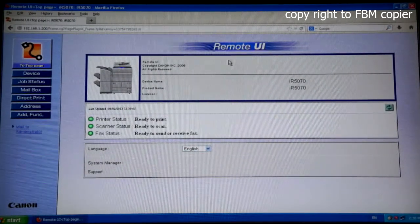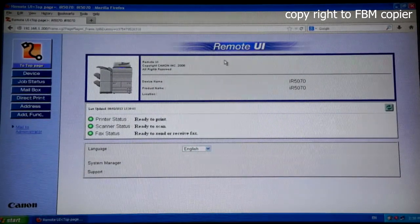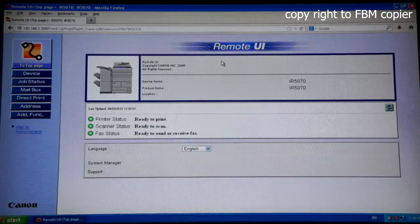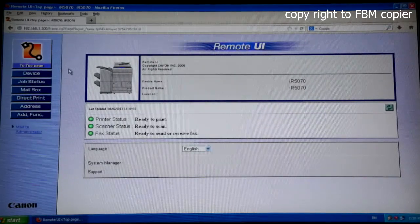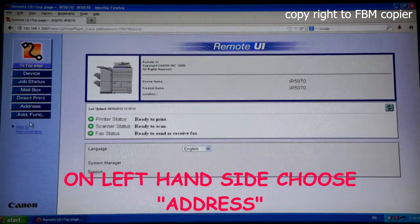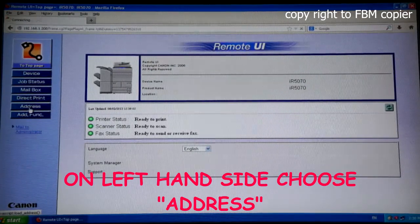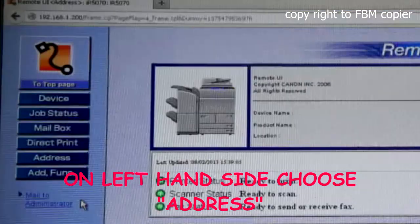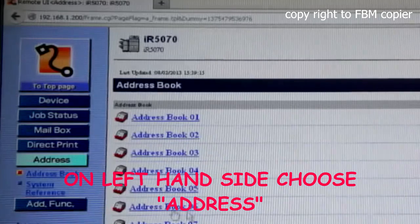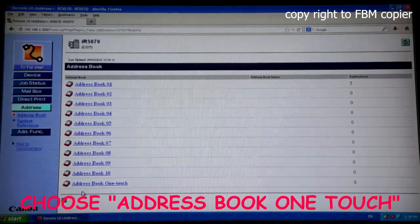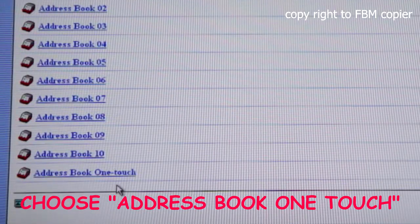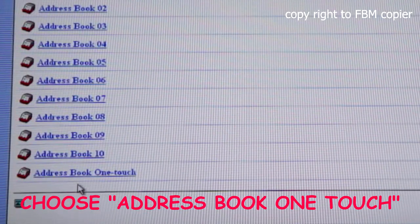This is where we'll actually input all the information for your scan. On the left-hand side, choose address, and choose address book OneTouch.